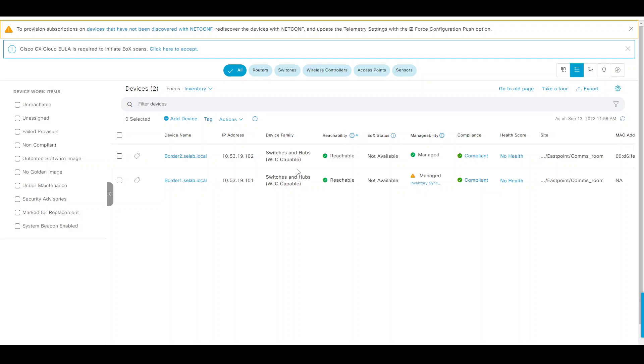We upgraded the software image to the golden image and applied a configuration template onto them for initial connectivity into the network. Hopefully this video was helpful, and if you have any questions, feel free to reach out to myself. Thank you.